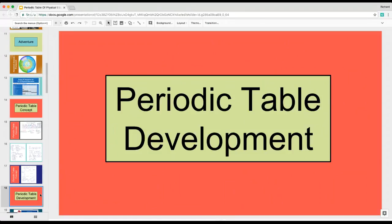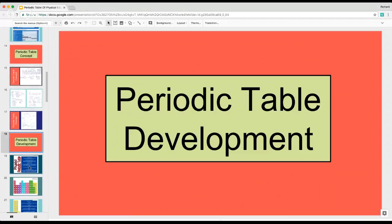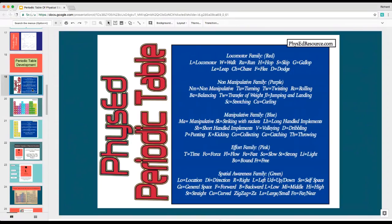This is what led to this wonderful table. The periodic table went into the development phase after I did all my notes — very simple. I used Comic Life, which was a little tedious. I started breaking them down into different families: locomotor family, non-manipulative family, manipulative family, effort family, and spatial awareness family. I started giving each one an element letter.